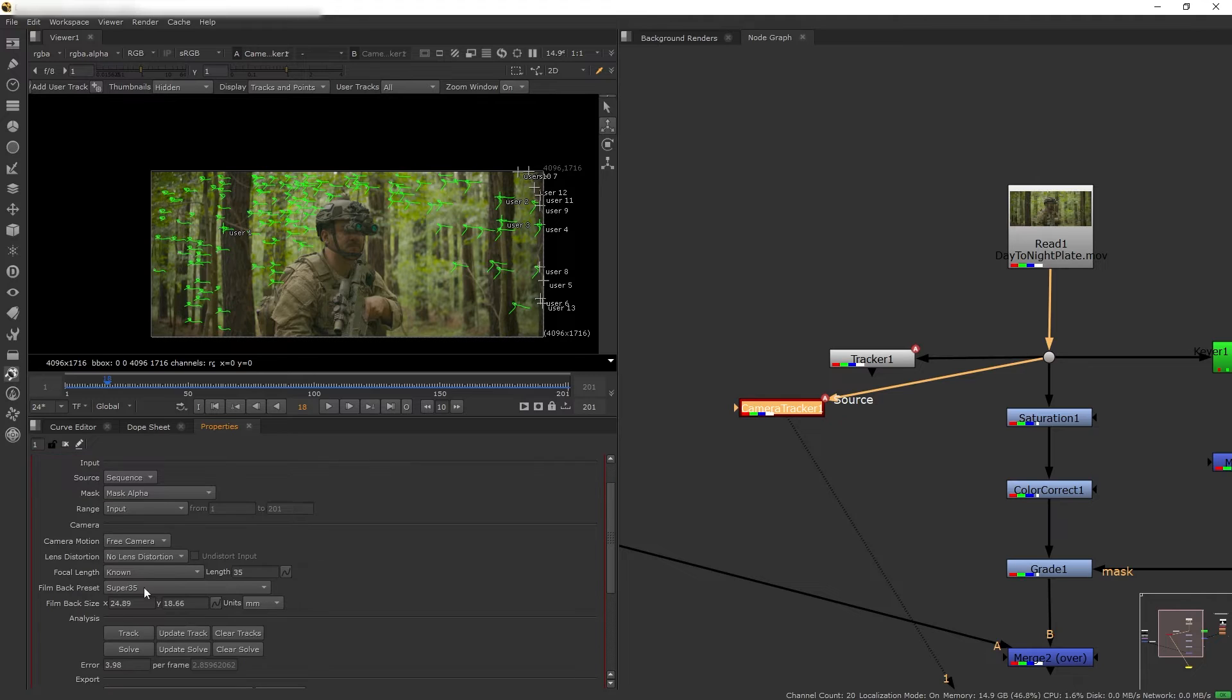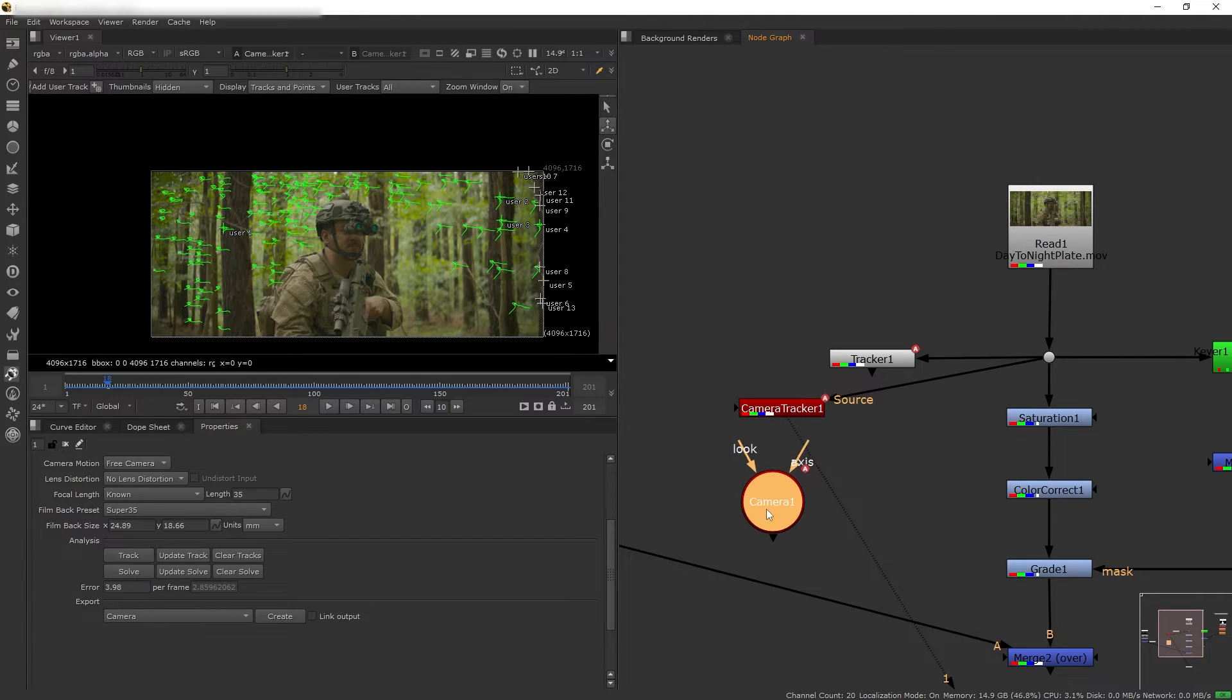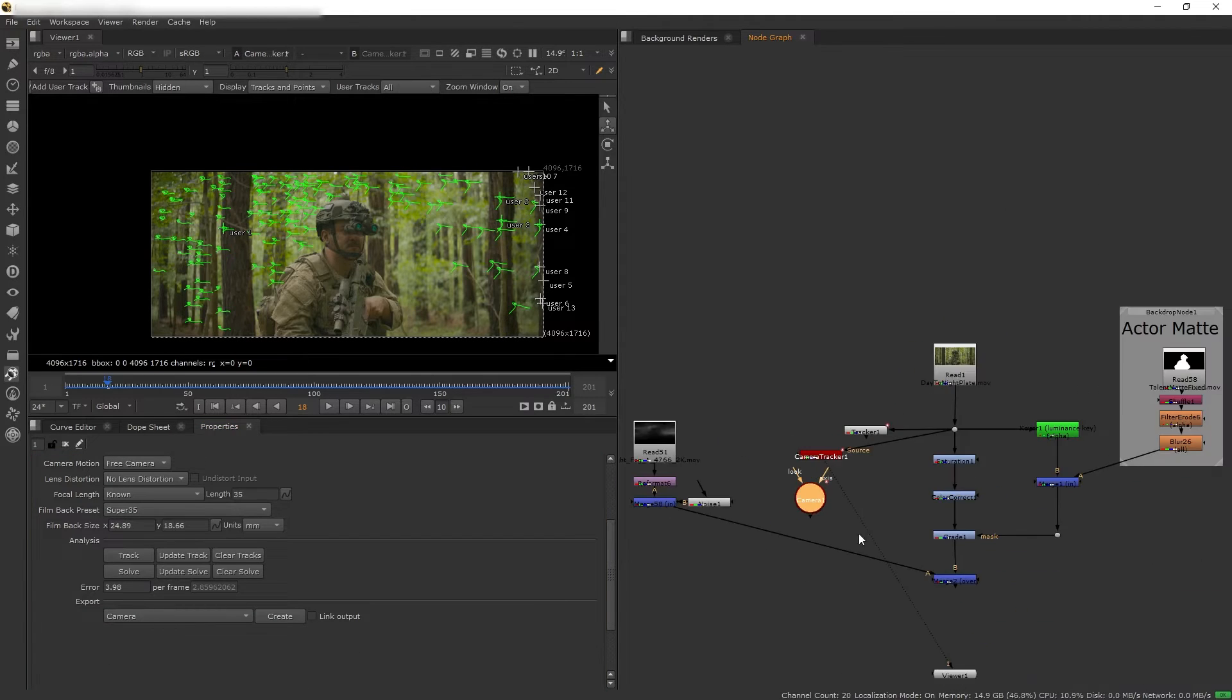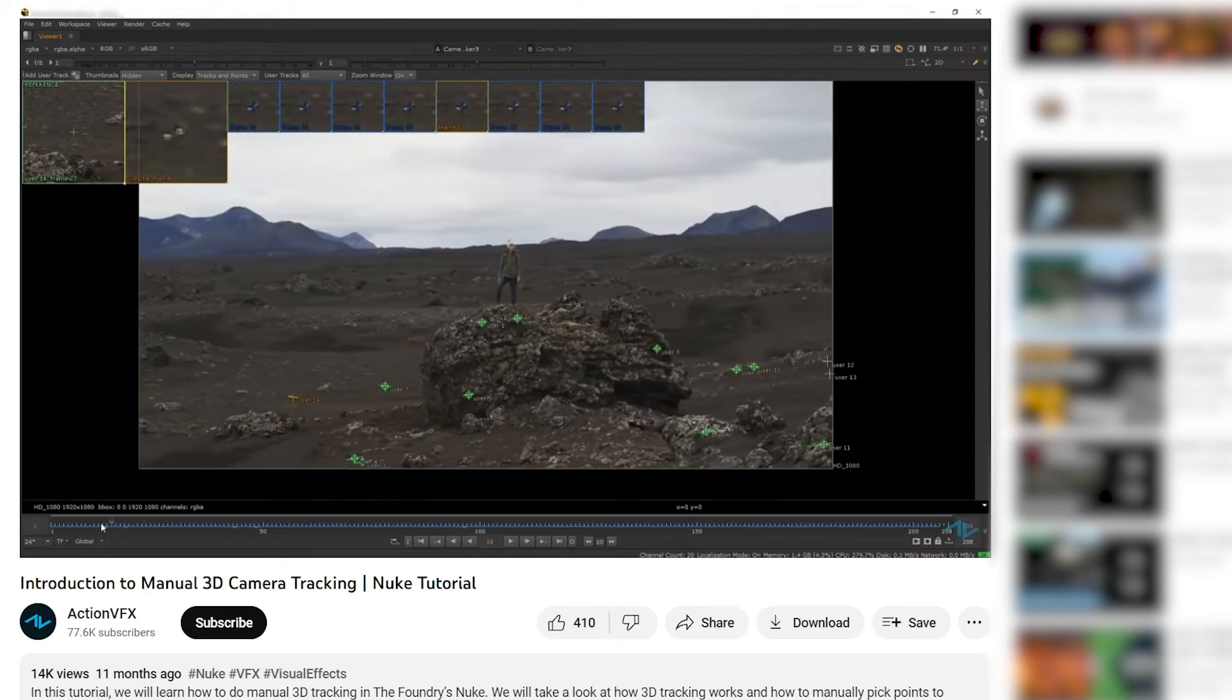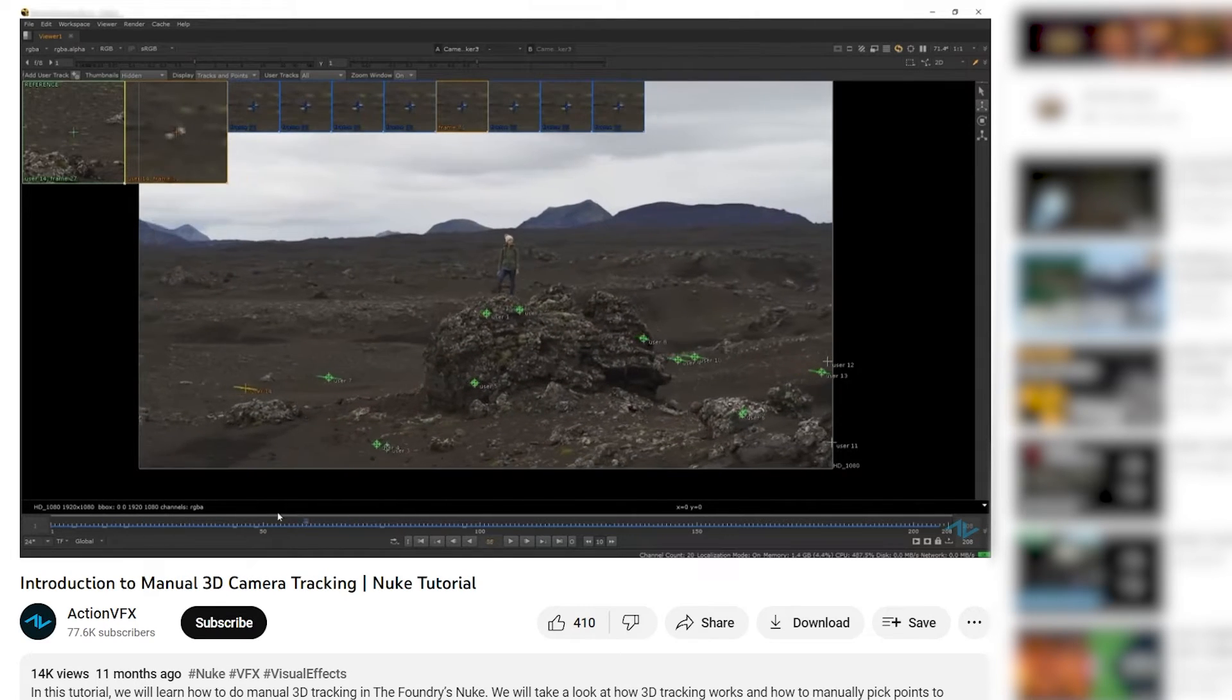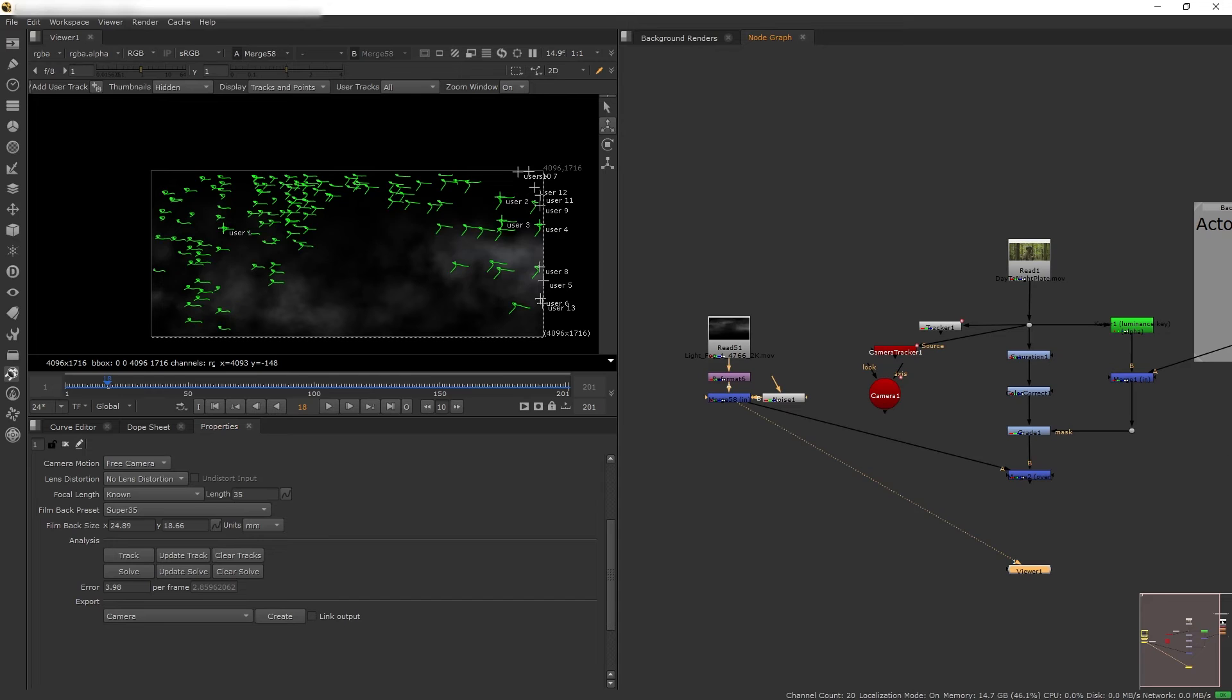And then I tracked the scene, solved it, and generated a camera. You can check out the full tutorial on this very topic on my other video, link in the description below.